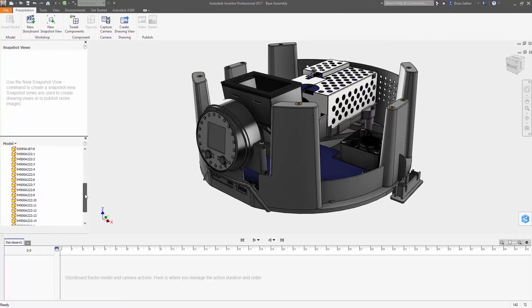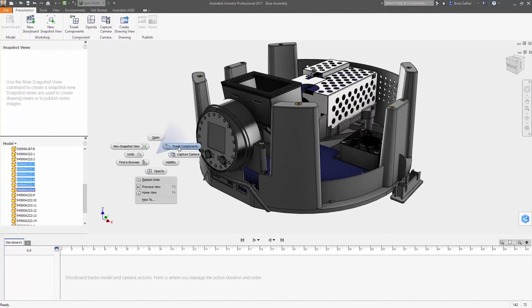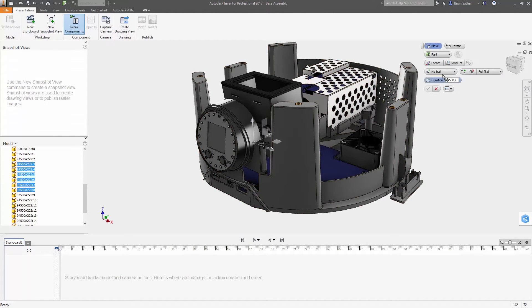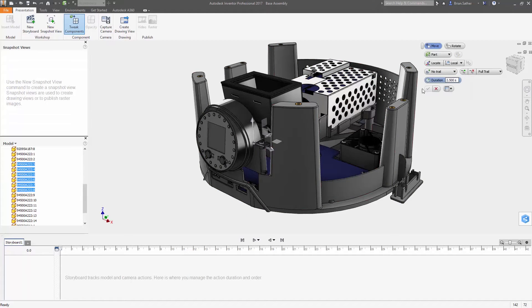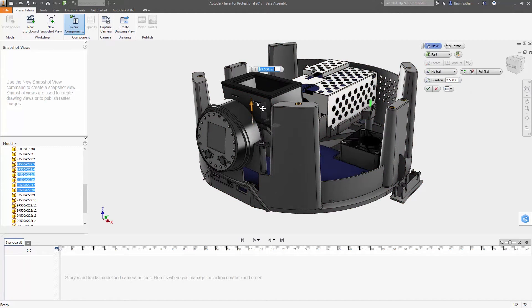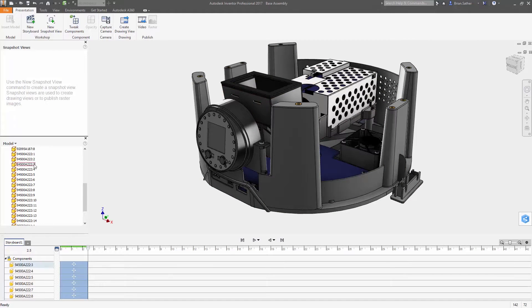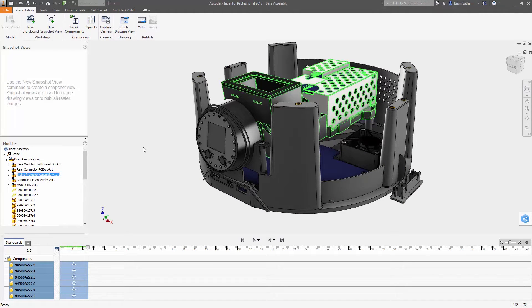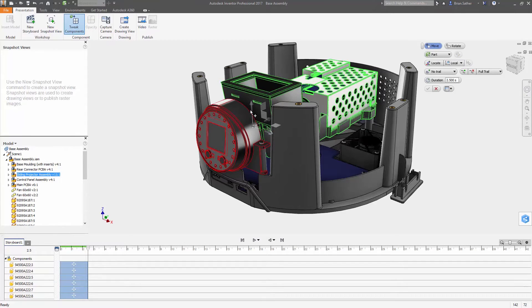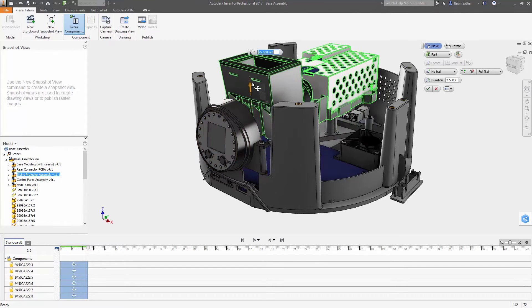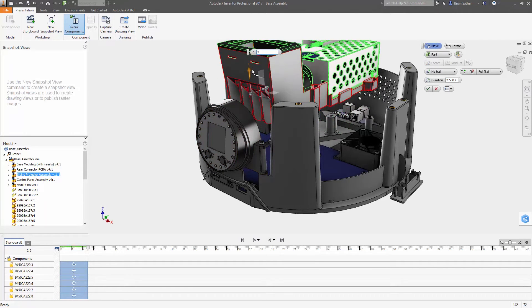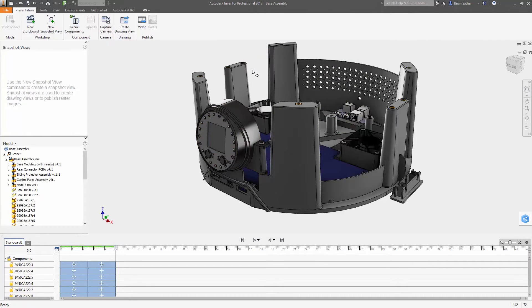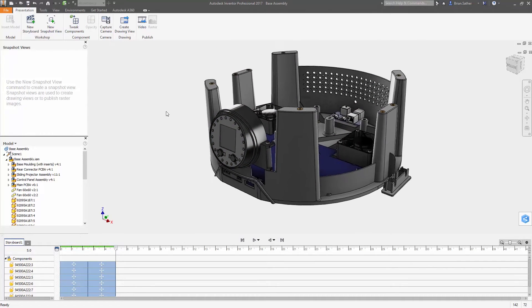Exploded views are an essential tool to clearly illustrate the included parts of complex assemblies. With the updated presentation environment inside Autodesk Inventor 2017, you can more quickly generate exploded views and animations for use in drawings, documentation, and assembly instructions to clearly communicate your design.